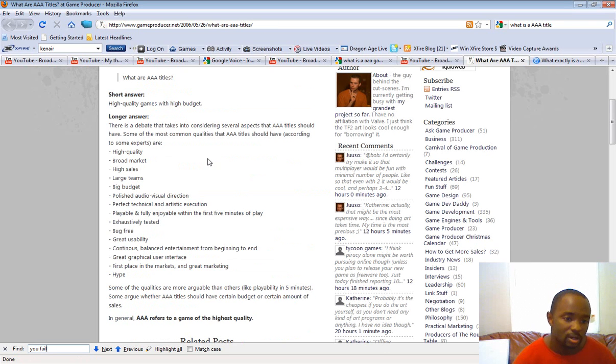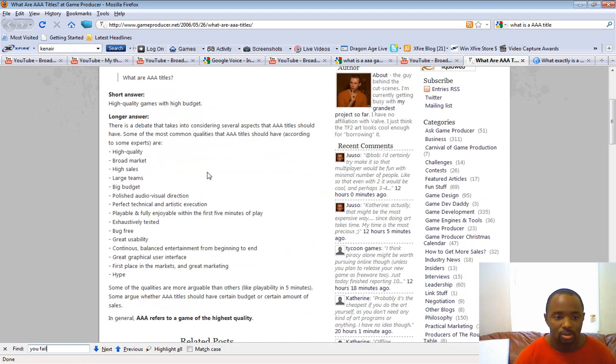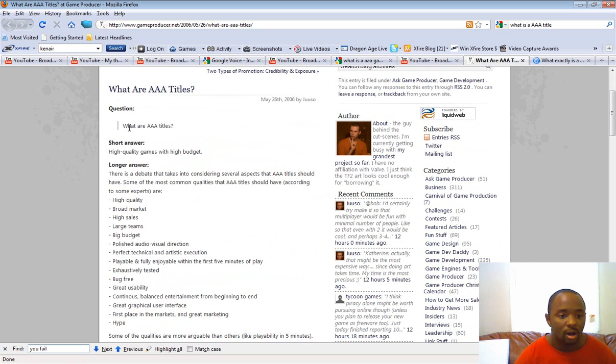Hey guys, Zaffronix here. And a lot of people have been asking what is a AAA title. So I found the best answer right here. It basically says here, the short answer is a high quality game with a high budget.